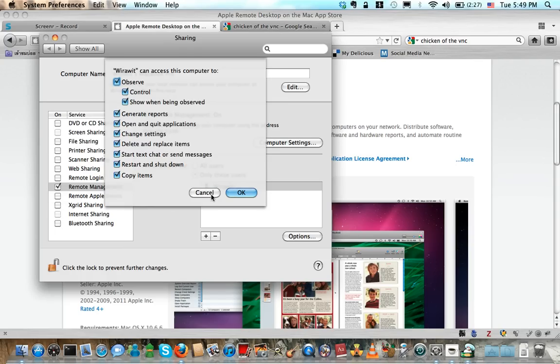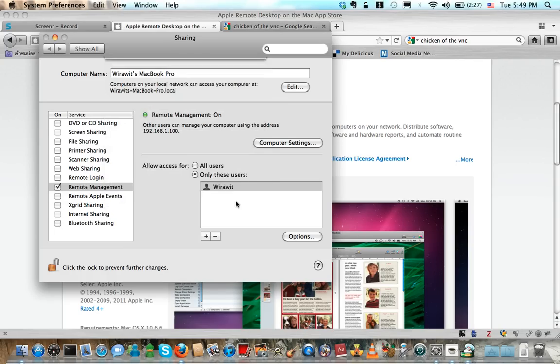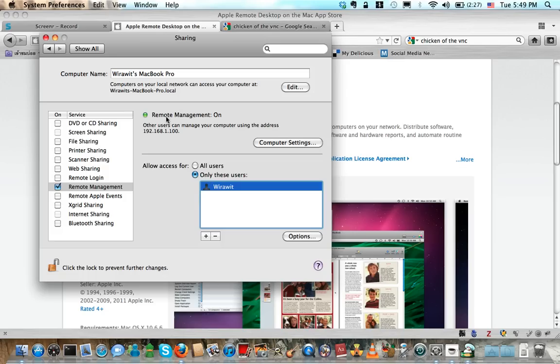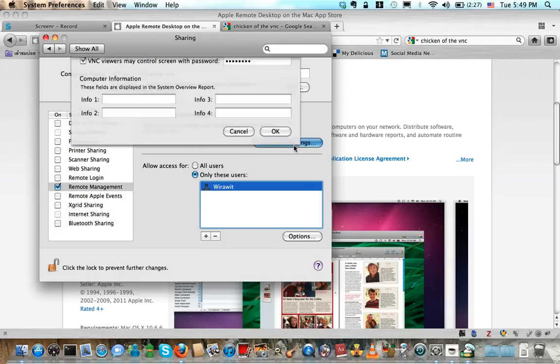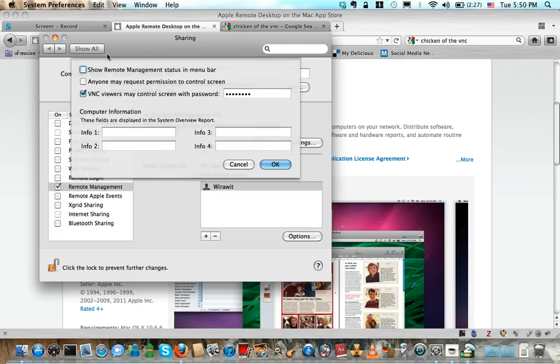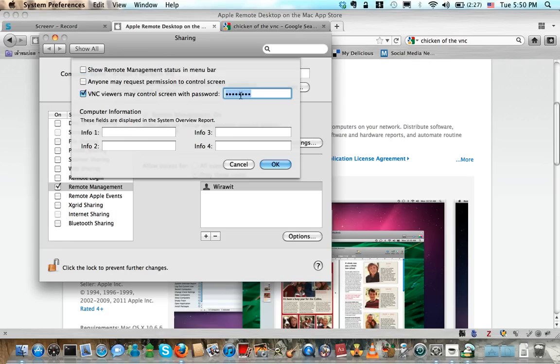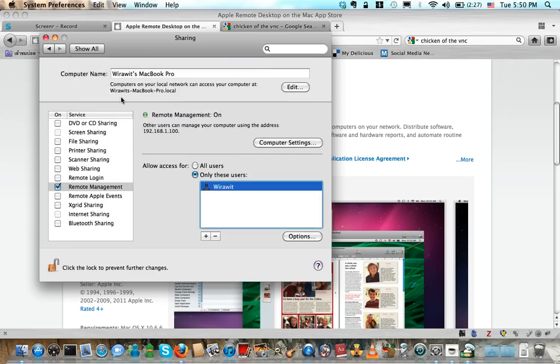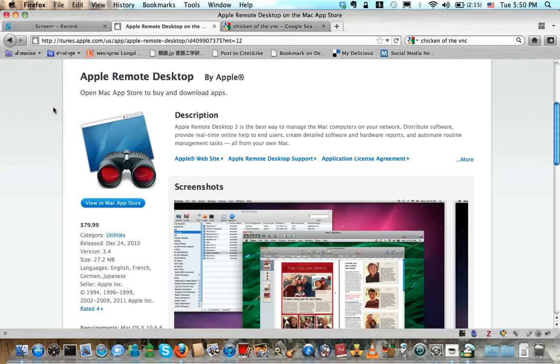Click OK, and the most important step is to click on the Computer Settings. Go with this, you need to check VNC viewers may control screen with password and enter your desired password that you will be using to access your machine. Click OK, this is done with the settings.